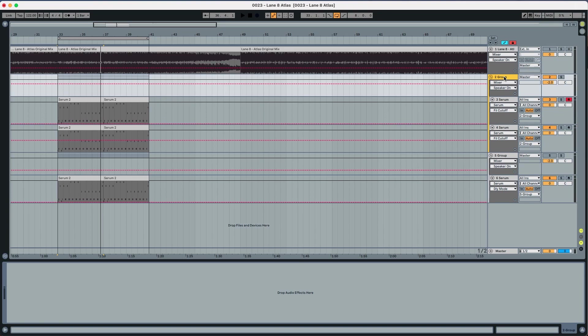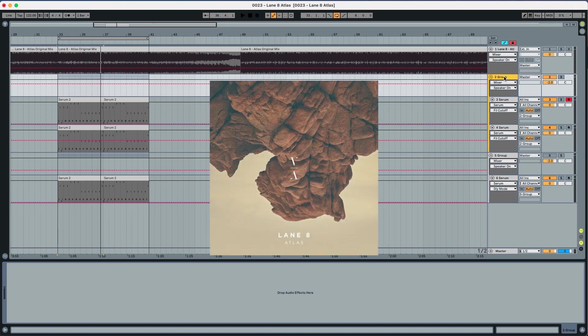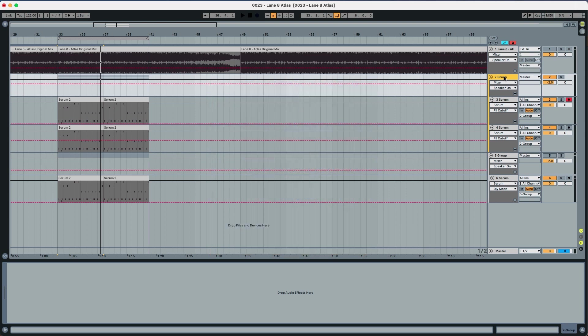Hey everyone, this is Lolo Reddy from Abstract Music Lab and today we're recreating the plucks from Lane 8's track Atlas and it sounds like this.